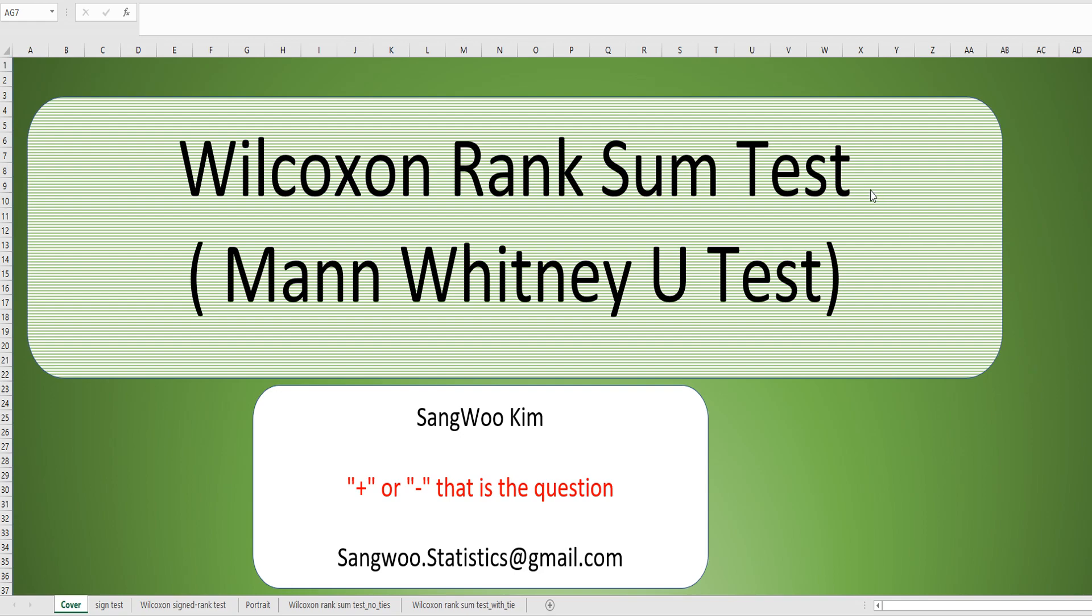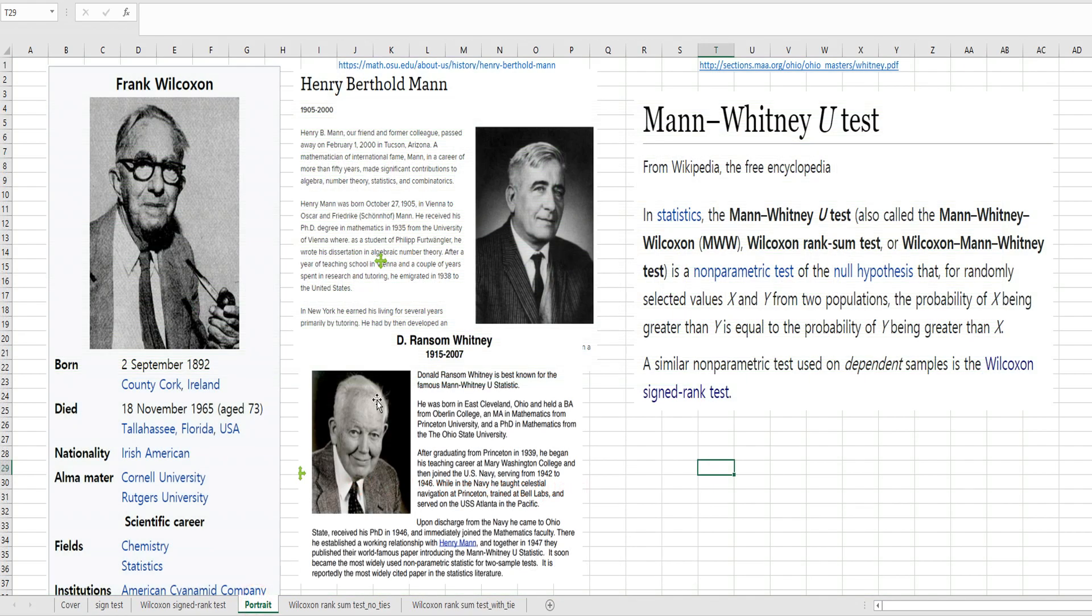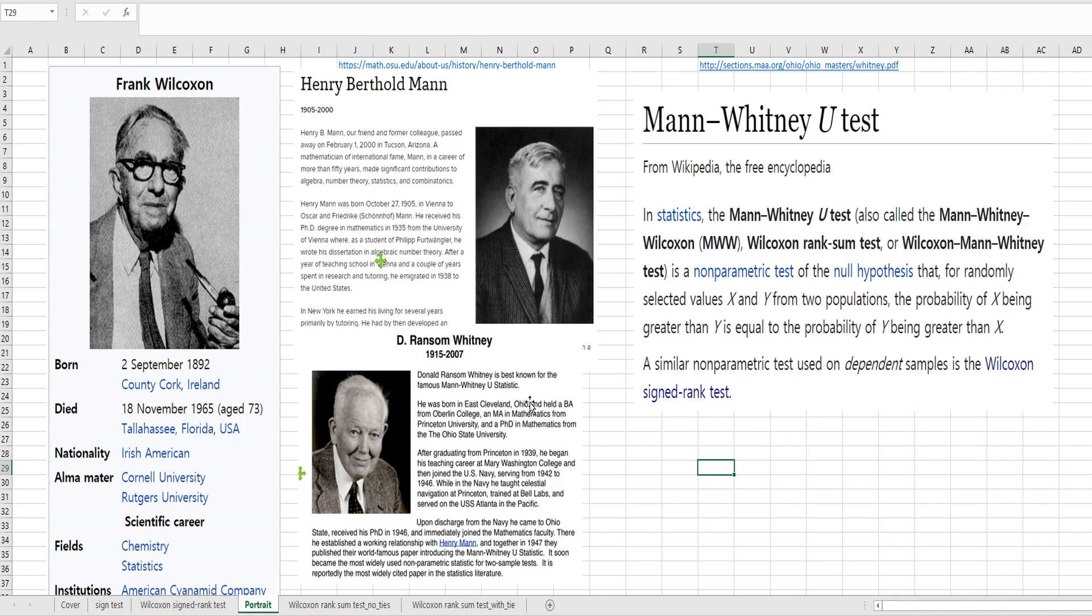It is a non-parametric statistical test which is equivalent to independent t-test. This is Wilcoxon's portraits, Mann and Whitney's portraits. Wilcoxon published the theory at 1945. Mann and Whitney published the theory at 1947. Their approach was different, but the result was the same.